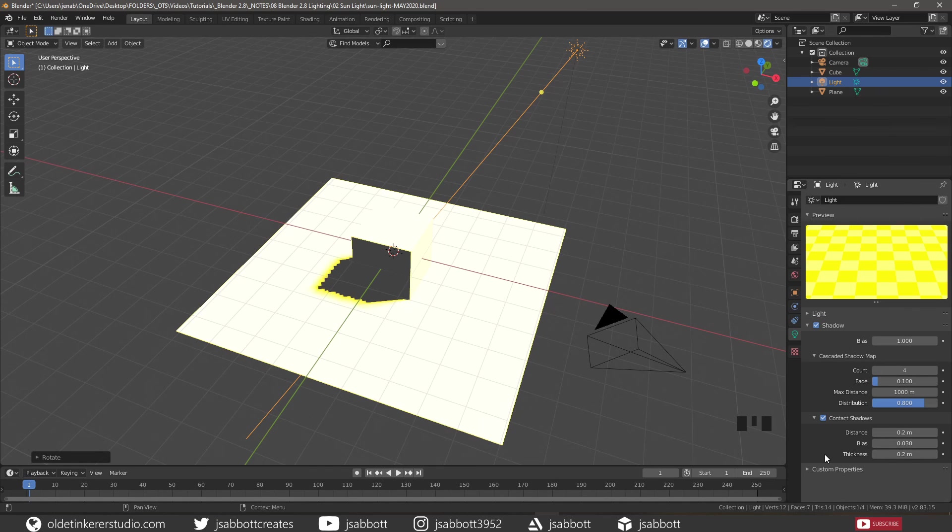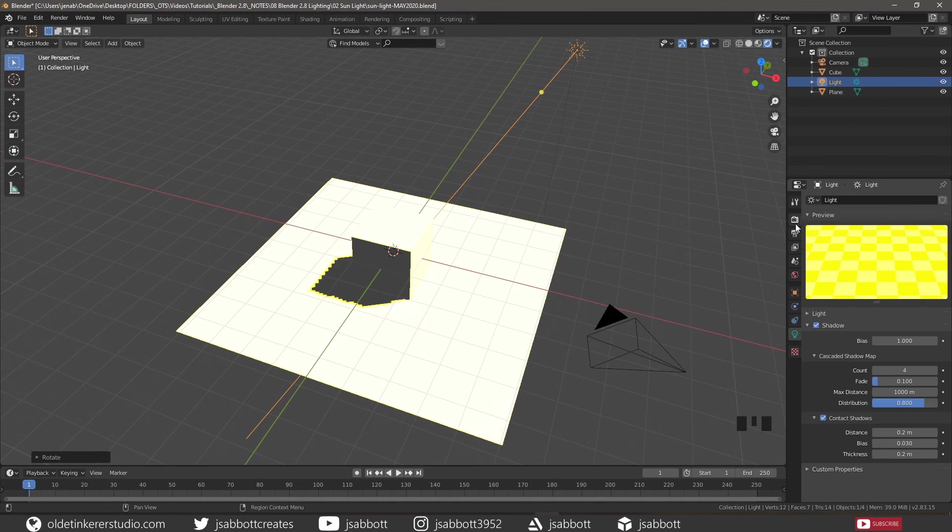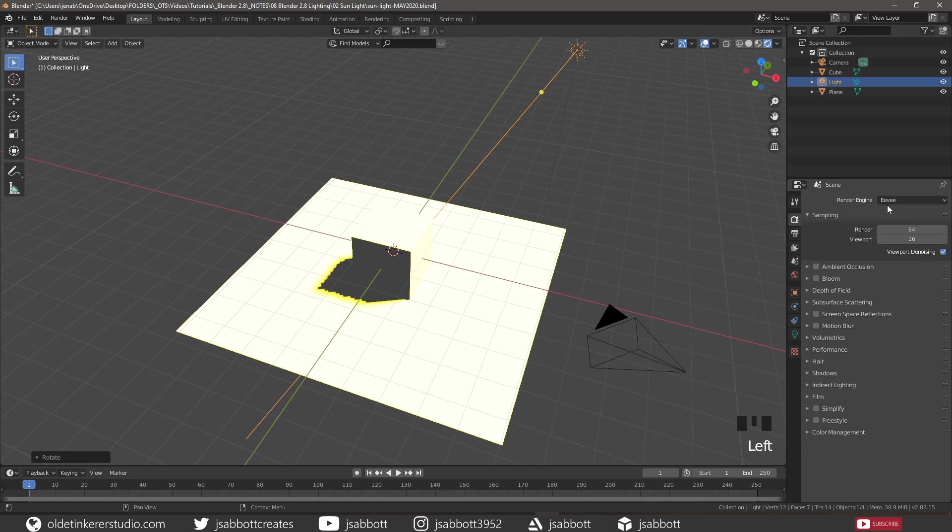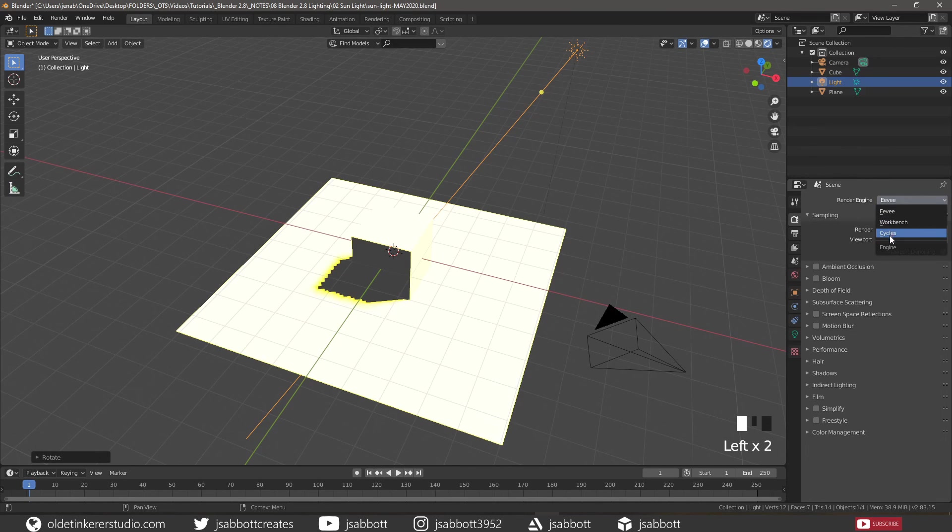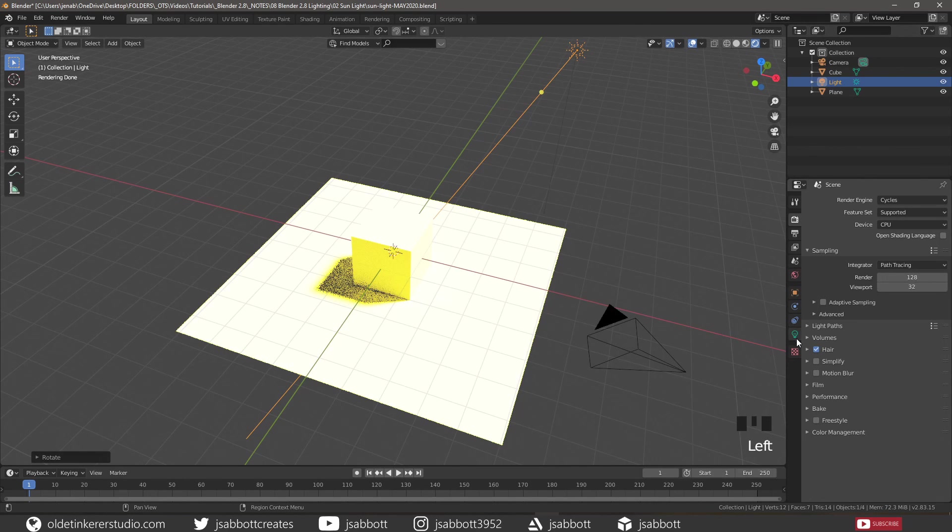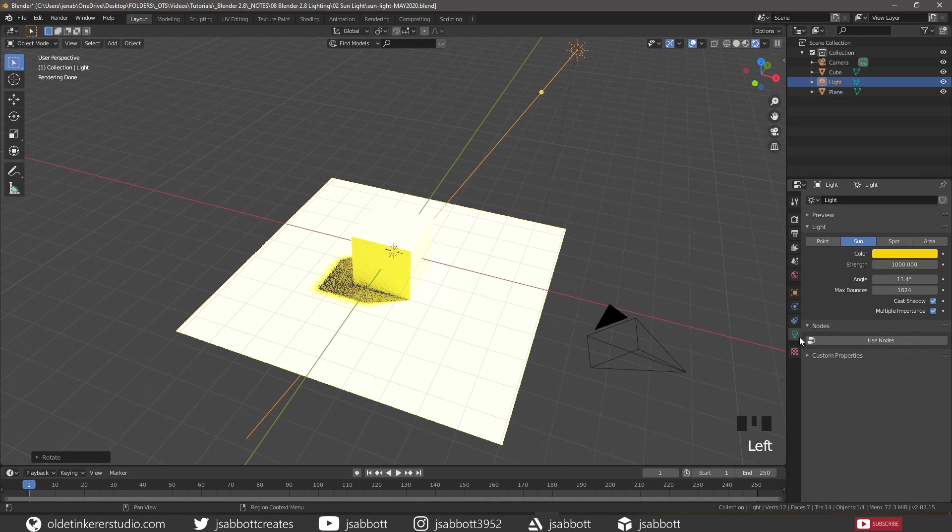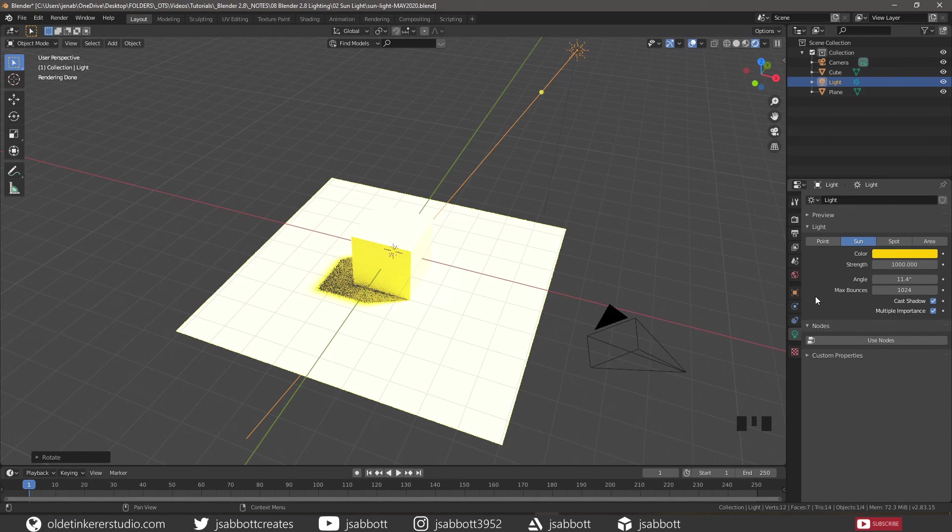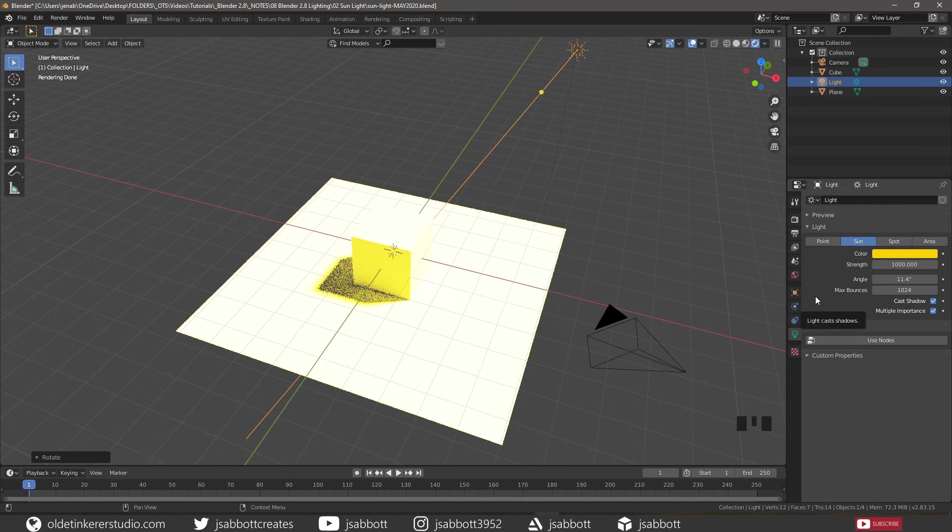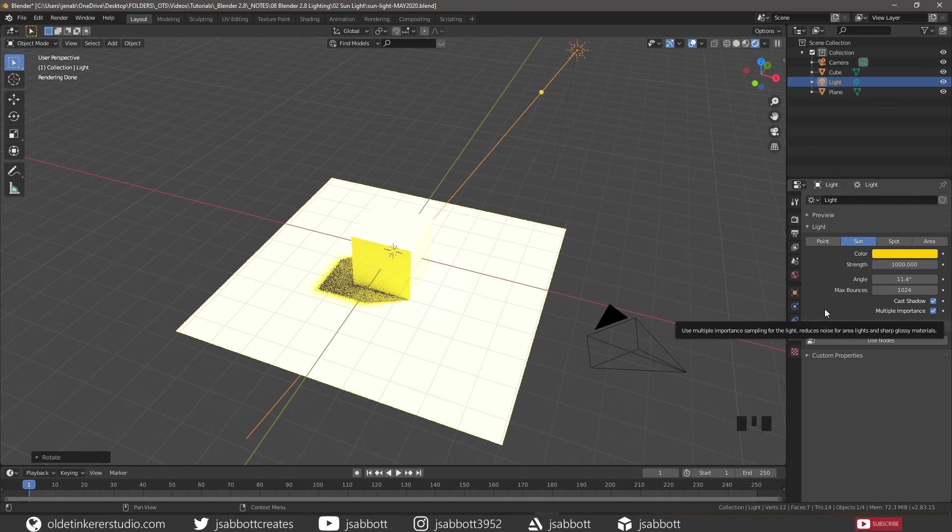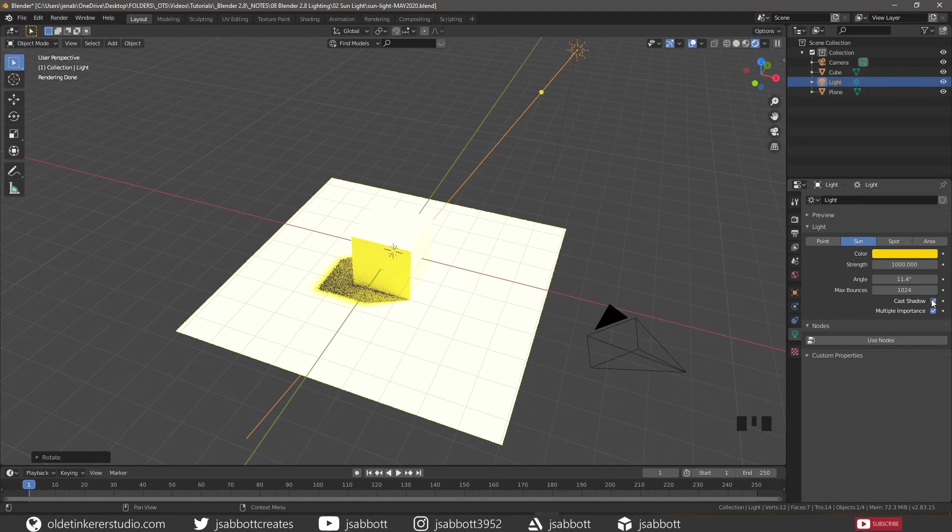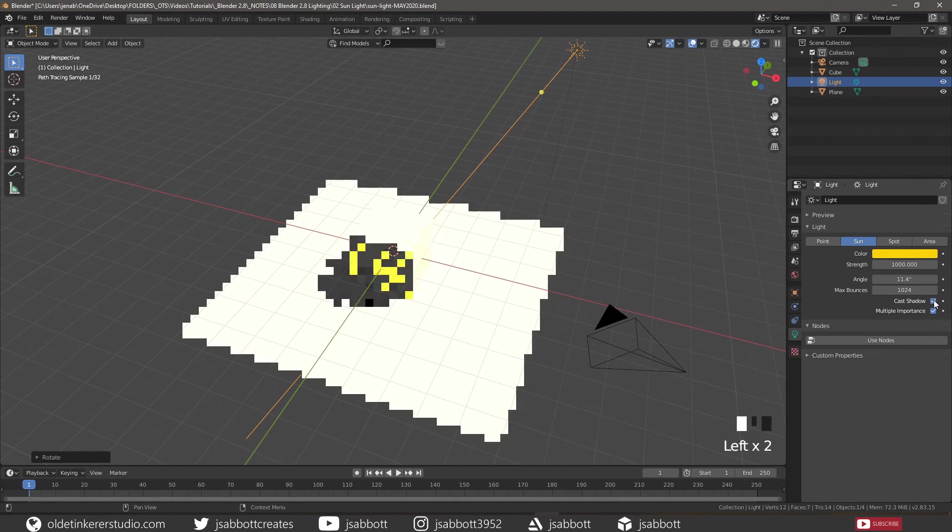So let's change to the Cycles render engine and open up the light tab again. The max bounces reference the maximum number of bounces the light will contribute to the scene. And in Cycles, shadows are simply turned on and off.